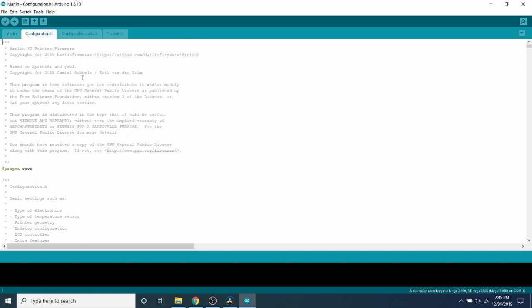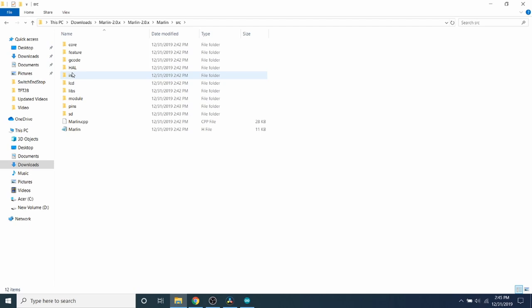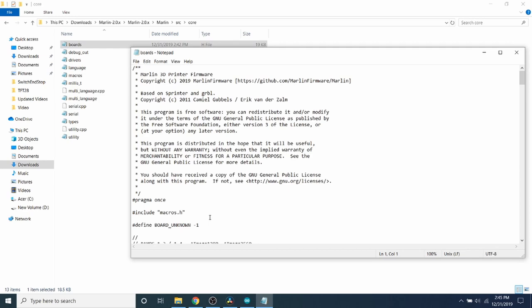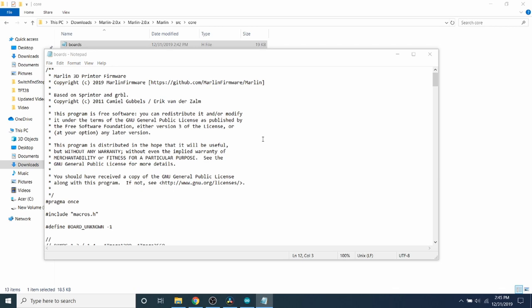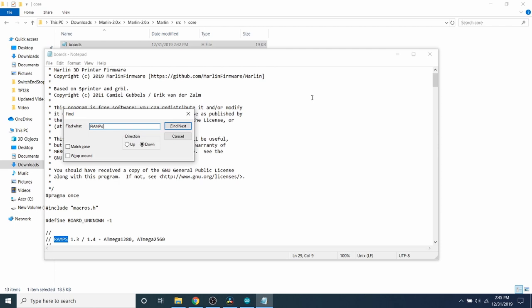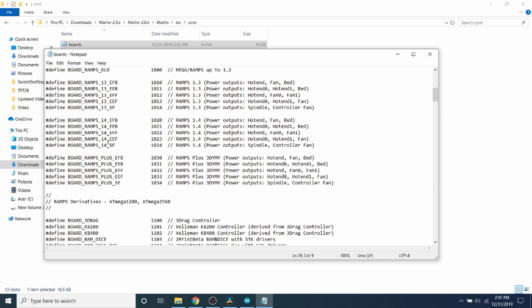Inside the source directory, and then the core directory, we have a boards.h. Inside boards.h, we have the ramps. So we're going to do a search on ramps. And currently it shows a couple of different scenarios, but it doesn't show the RAMPS 1.6.